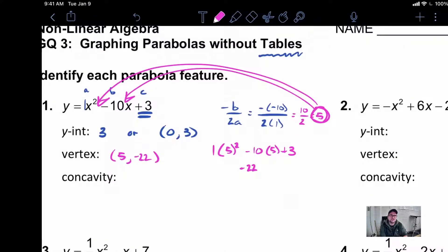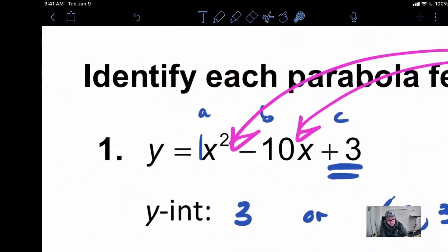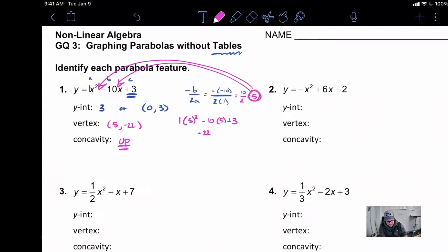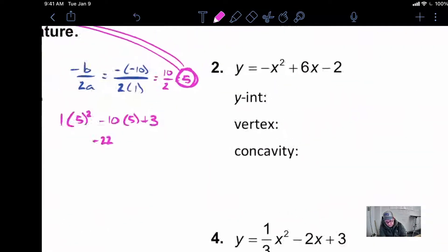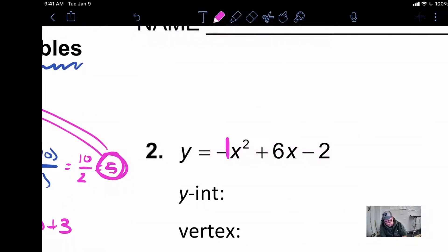The last part is new — that's to tell whether our graph is concave up or concave down. It's actually really easy: all we need to do is look at our A value. In this one, our A value is a positive 1. Anytime the A value is positive, our graph will be opening up. If A is negative, the graph opens downward. Looking at problem two, it has a negative A value of negative 1, so that one will be opening down.